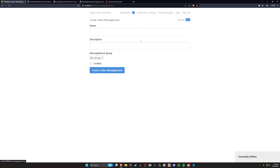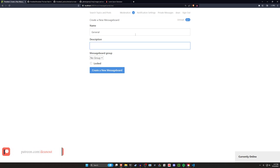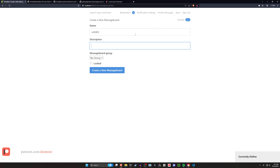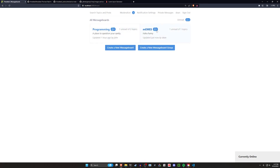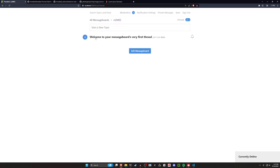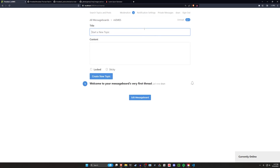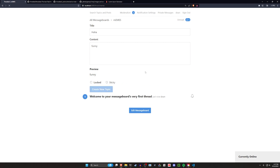We've all used forums and a message board is just a place like a subreddit. So you can say 'this is my general message board' or 'my memes' and then post something like 'haha funny.' Because I'm an admin on the website, we can create this. It gives us another place to post. We can click on the post and say 'haha funny' and then click 'create new topic.'